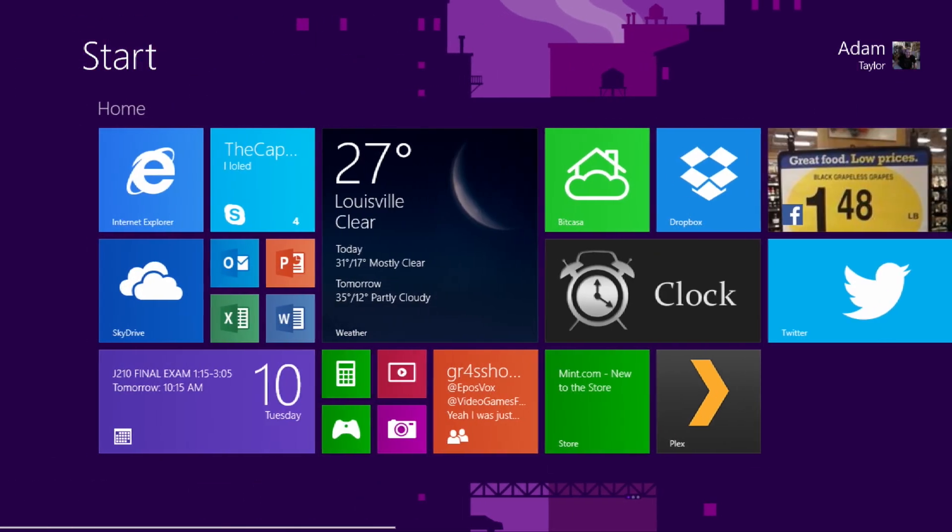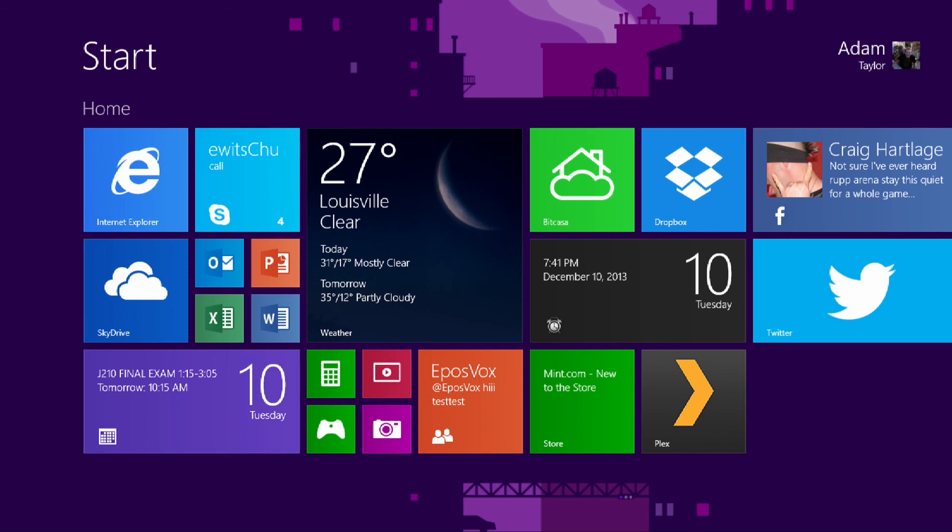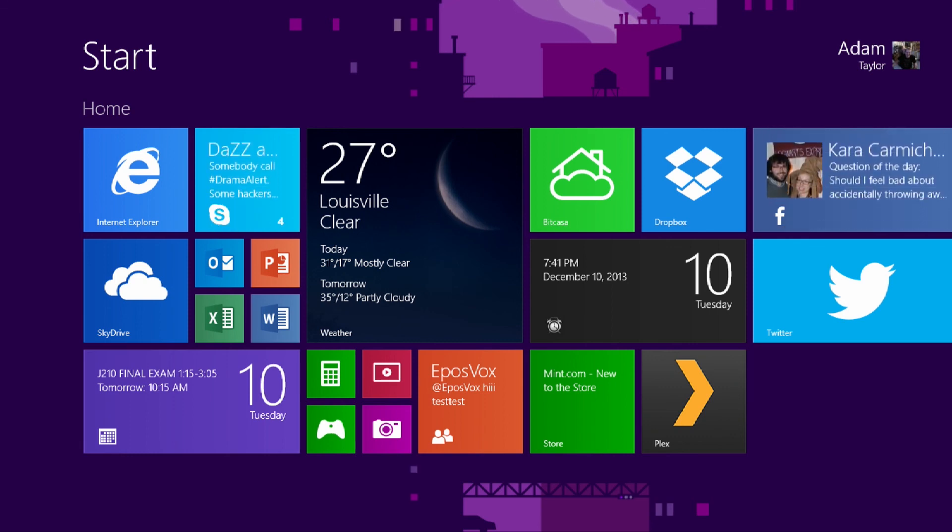So that's my rundown of the basics that you need to know how to do in Windows 8 and especially Windows 8.1. Hope you enjoyed the video, guys. If you like it, like it. If you disliked it, hit the dislike button, leave me a comment telling me why, and be sure to subscribe. I will see you all next time.